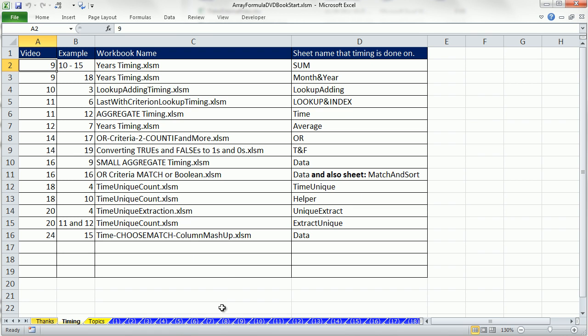Now, I didn't want to load this workbook up, this array formula DVD book, start.xlsm, with a bunch of 50,000 rows of data.